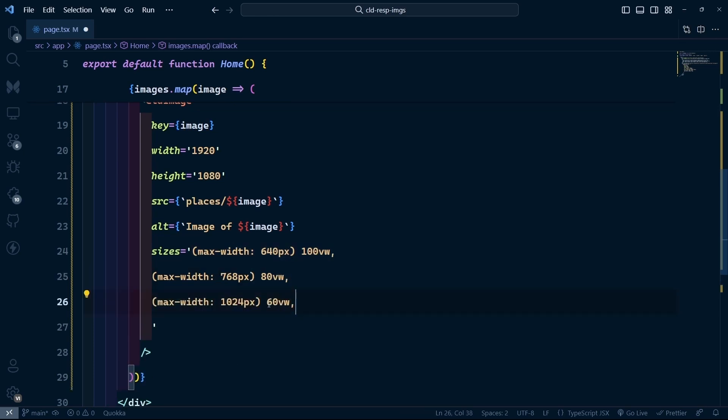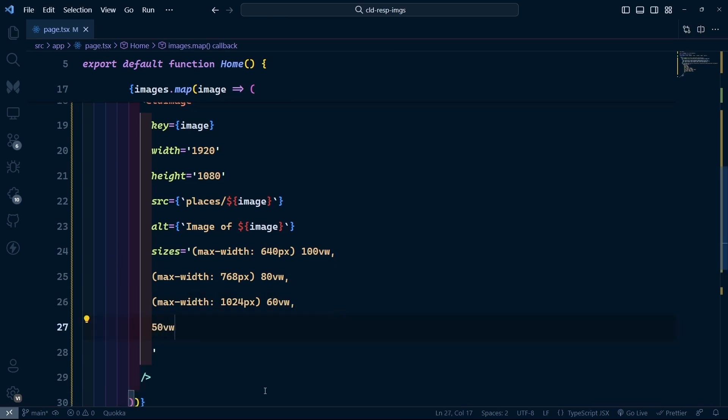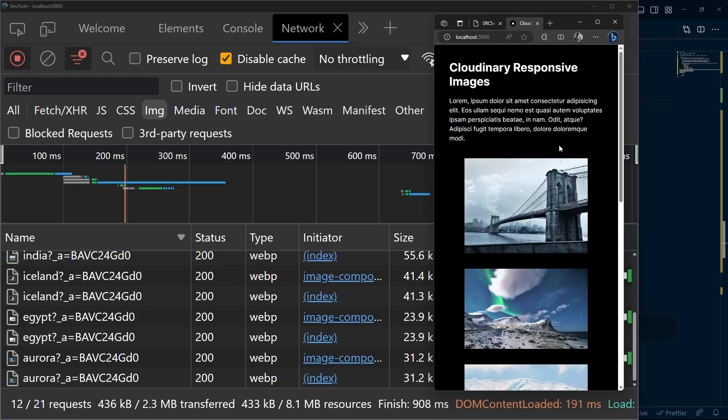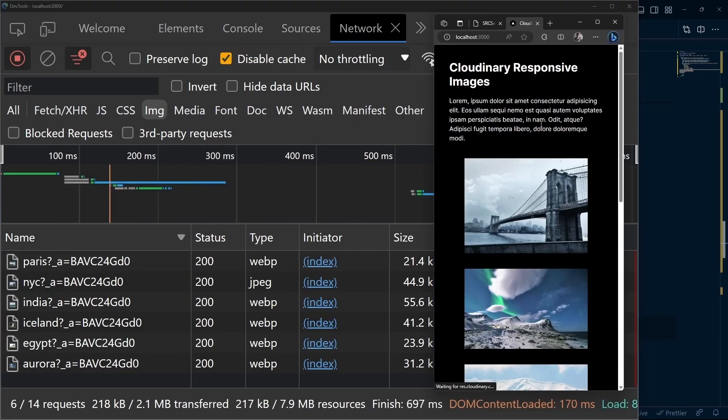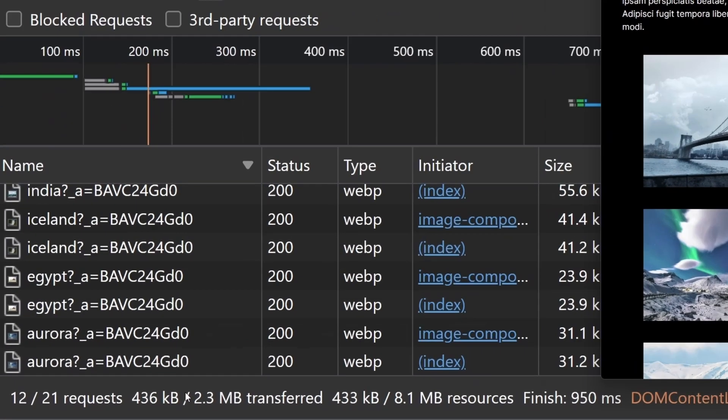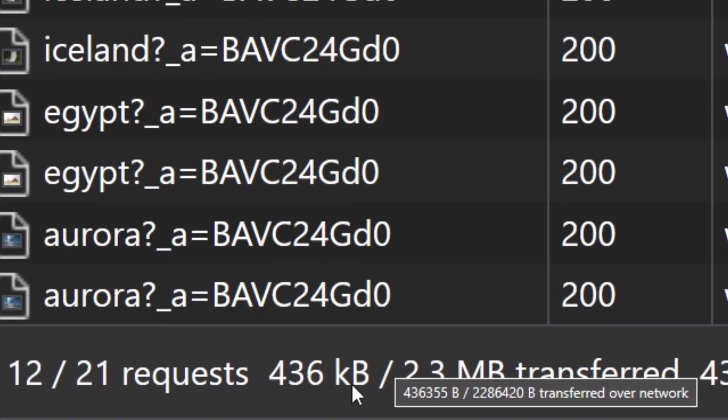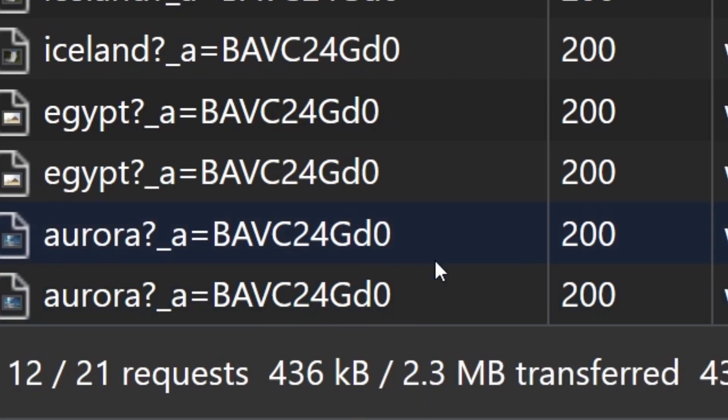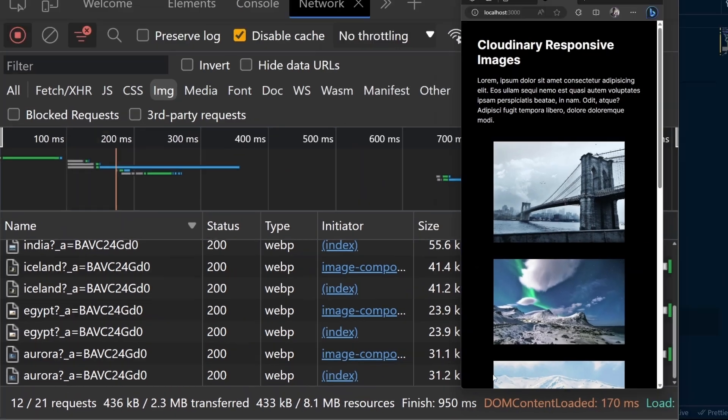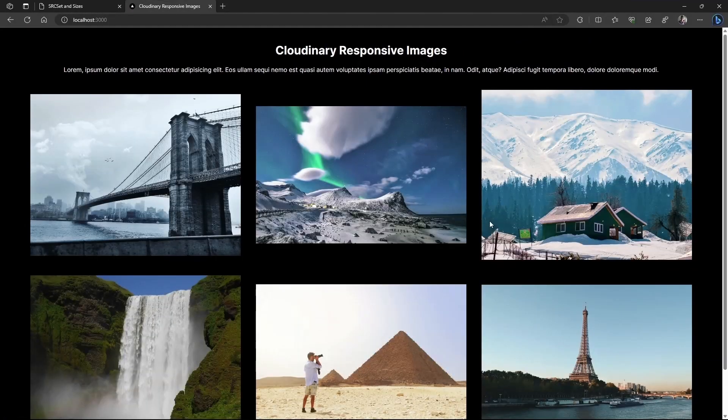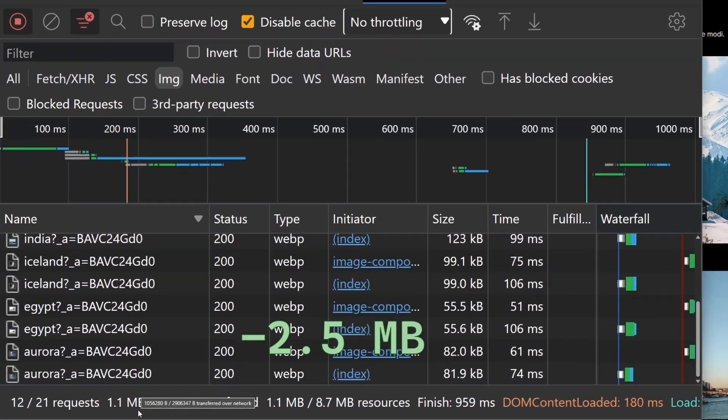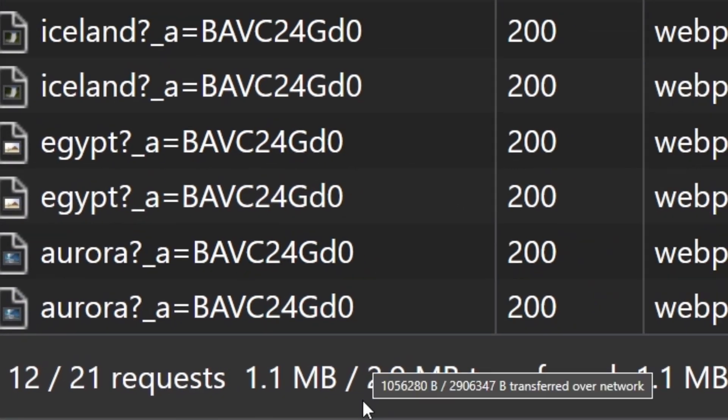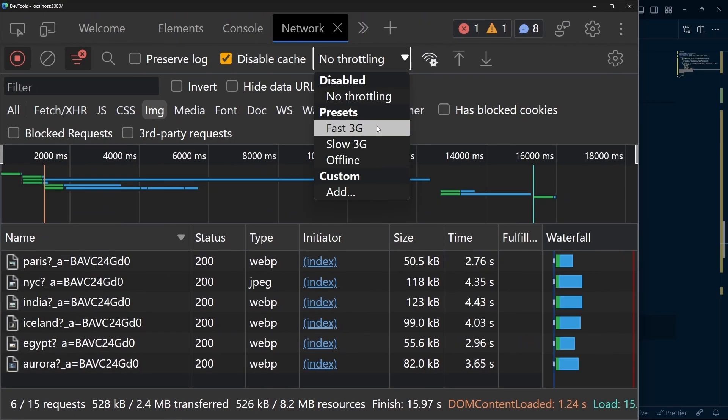For medium devices, we set it to 60vw, and by default 50vw. If the screen size goes above 1000 pixels, it defaults to 50vw. When we refresh on smaller screens, we see a significant difference: from 3.6 megabytes to just 400 kilobytes. On larger screens, we go from 3.6 megabytes to 1.1 megabytes.